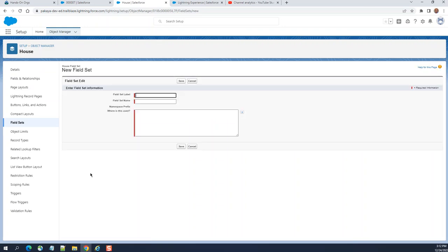A field set is a bunch of fields you display. In the code, you just mention the name of the field set, so automatically all the fields get displayed. It makes your life easy. That's the main purpose of having a field set.